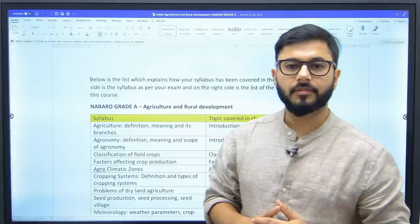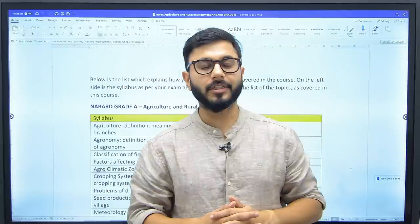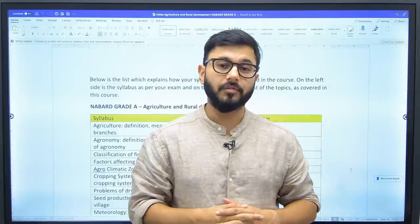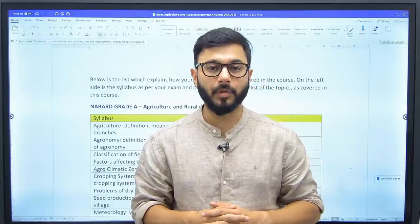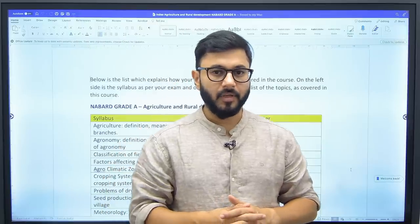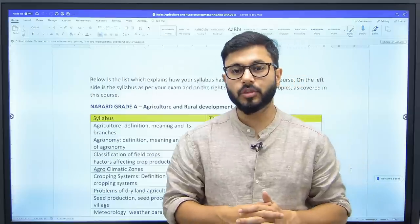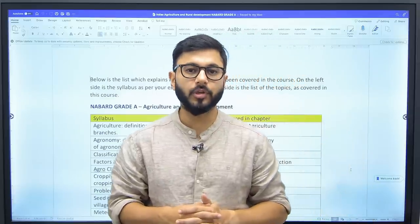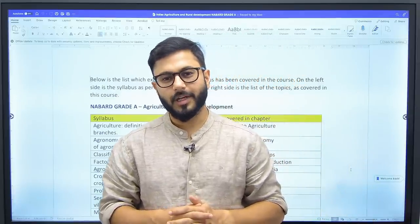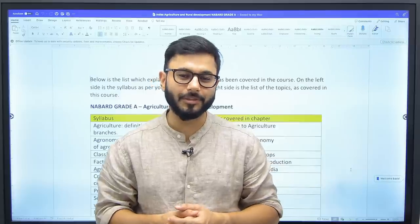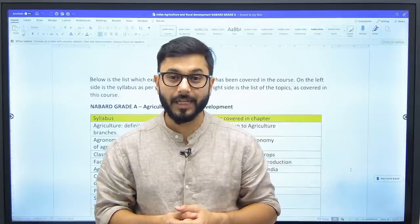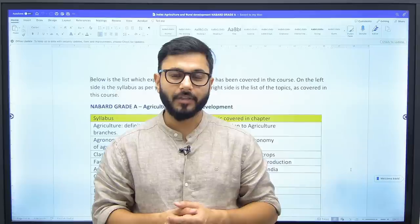Hi everyone. NABARD examination is around the corner — now that the notification is out, we have just about a month and a half to prepare well and give the examination. Understanding the syllabus is one of the first things that you should be doing as a student. If you haven't understood the syllabus, how can you move forward with preparing for the examination?